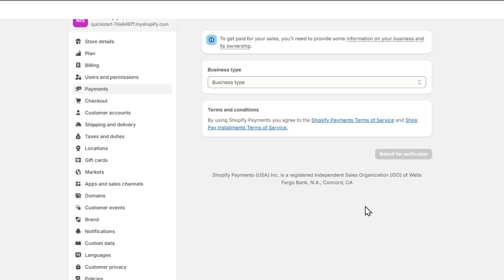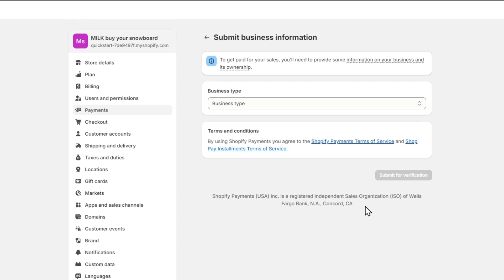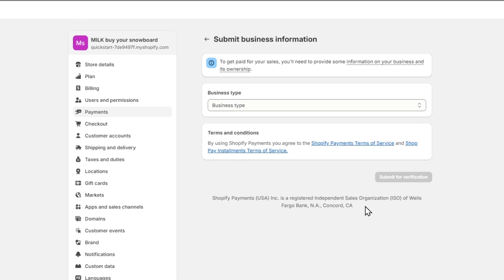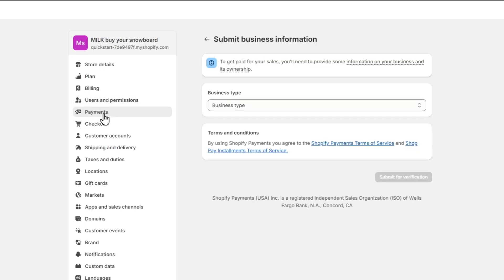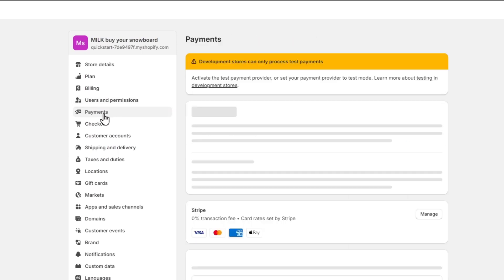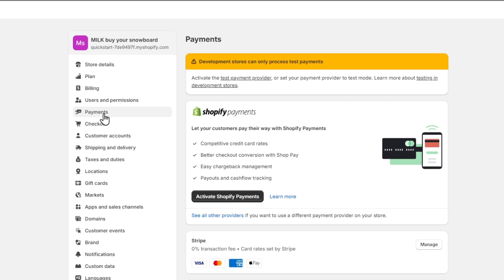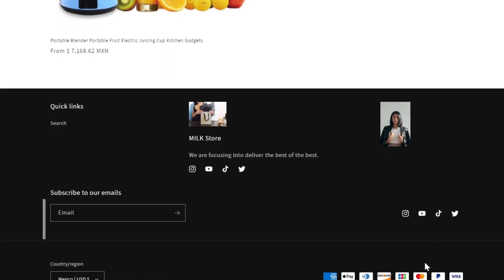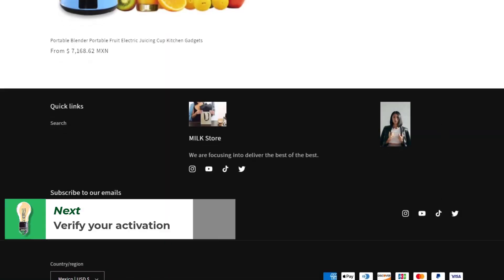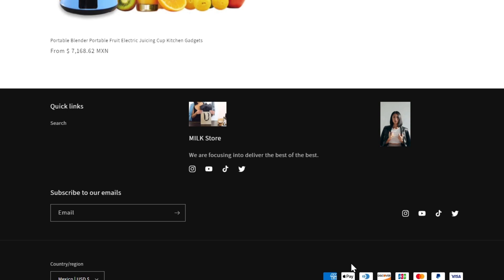Sometimes it might take up to one hour, sometimes up to 48 hours. That is totally depending on what element you choose for enabling Shopify Payments. After you make the submission, if you go directly into your payments, Shopify Payments should be enabled right away. You can now check out the conversion with Shopify, the ease of chargeback management, and the P&Ls and cash flow tracking. You can see that now on your website, you have enabled all the stuff for Shopify Payments. There you have it, it's not that hard to complete the provider setup.